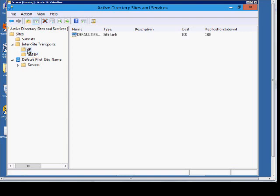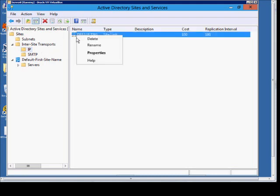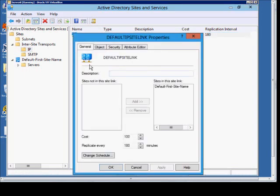So by default, every new domain controller that comes online is going to create an IP site link. But if you want to, you can go in and edit that information. Just right-click and go into Properties, and you can see the different site links.